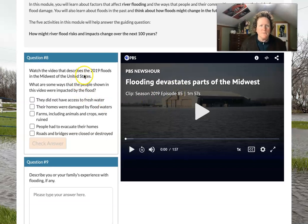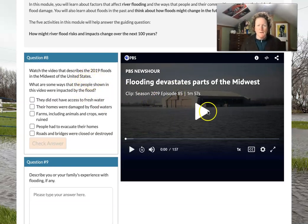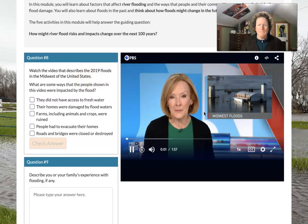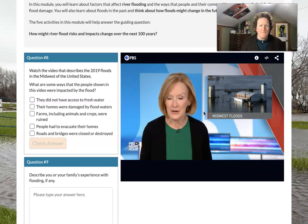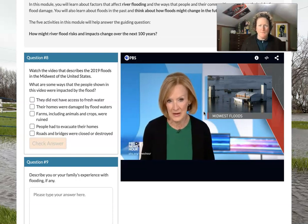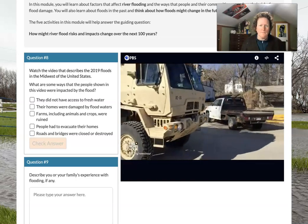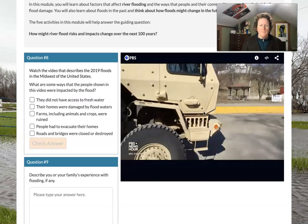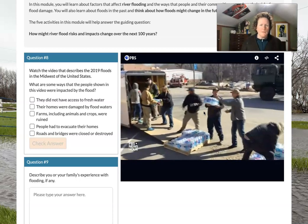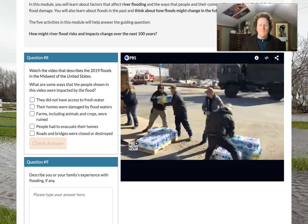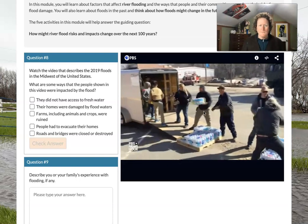Watch a video that describes the 2019 floods of the Midwest and United States. Across the US Midwest, heavy rain and snow melt have sent rivers over levees, submerging farms and whole neighborhoods in several states. In Peru, Nebraska, National Guard trucks bring a lifeline — bottled water. Volunteers unload the water after flooding from the Missouri River shut down the town's water treatment plant.